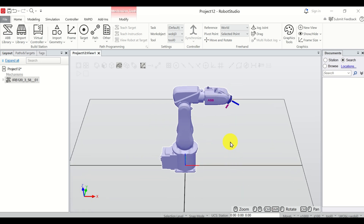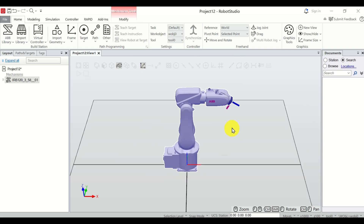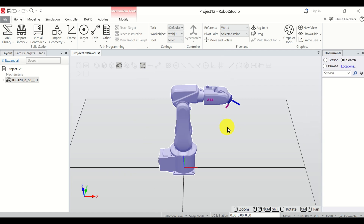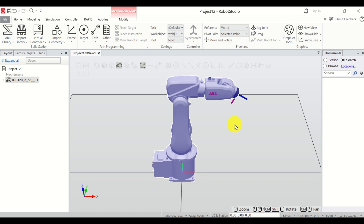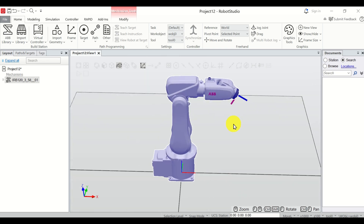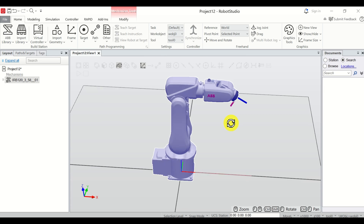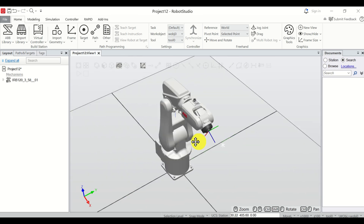The next step is to learn how to navigate the view. To zoom, use the middle mouse button — roll forward and backward. Another approach is to hold the middle mouse button and move the mouse left or right. To rotate, press and hold Ctrl+Shift and the left mouse button and move the mouse. To pan the view, press and hold Ctrl and move the left mouse button left or right.